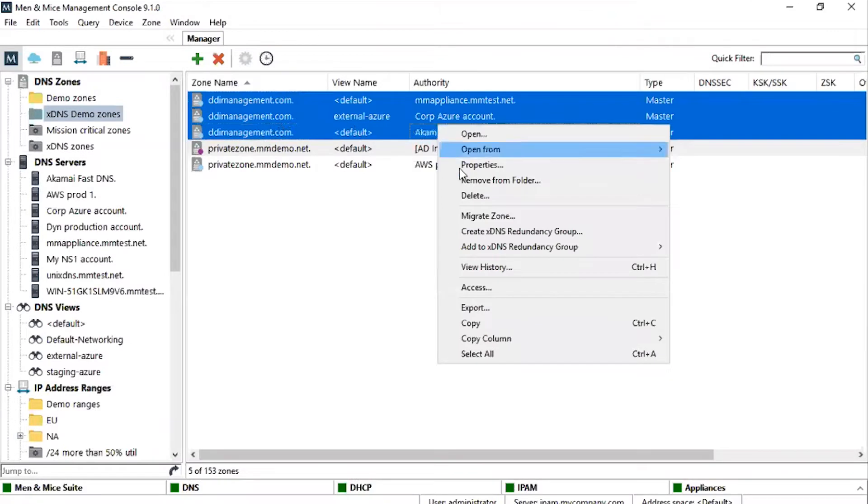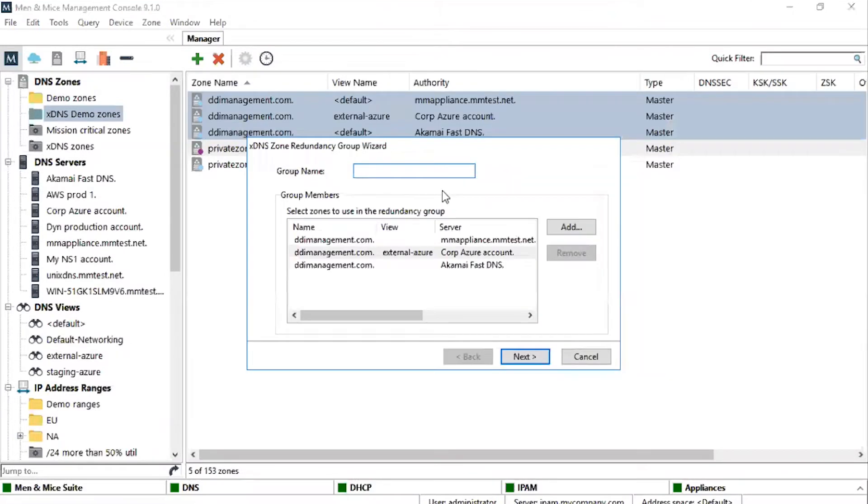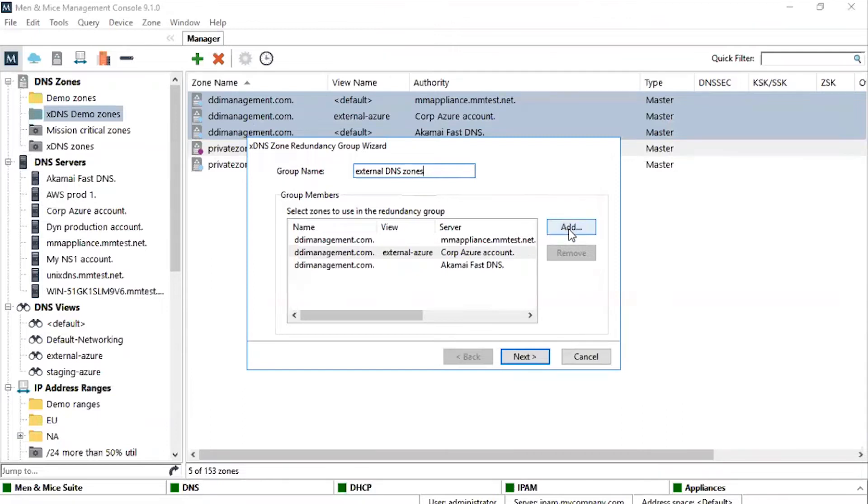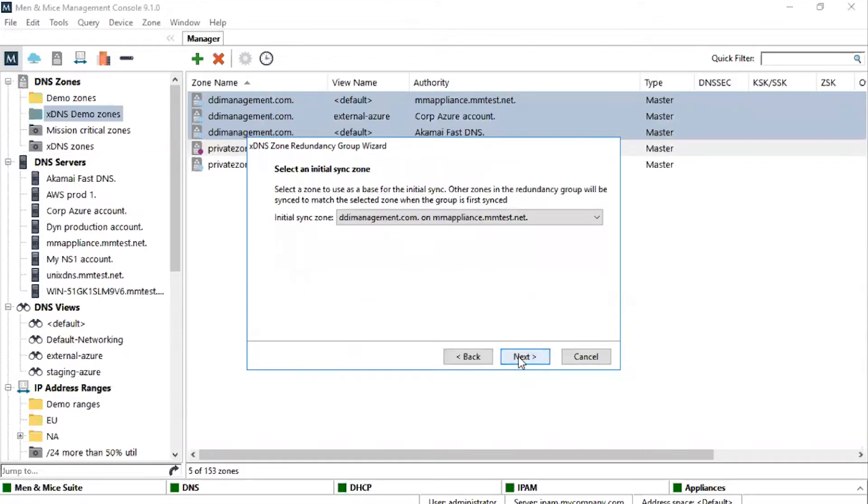Then we right-click and select Create xDNS redundancy group. We give the redundancy group a name, for example, External DNS Zones. At this point, it is possible to add other instances or just carry on by pressing Next.